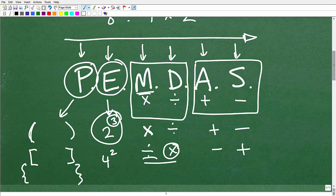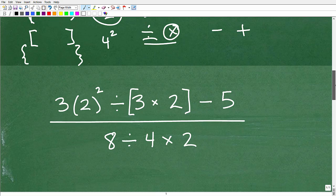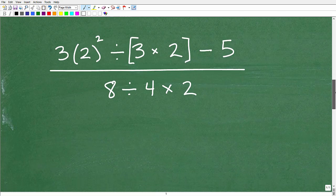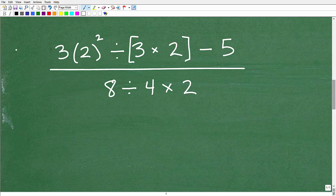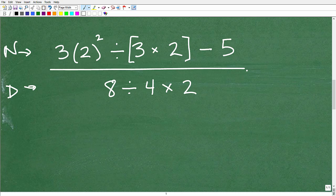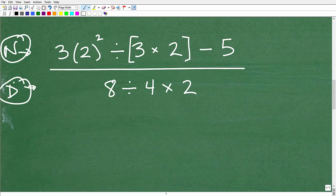Hopefully this has cleared up your confusion or strengthened your understanding of PEMDAS. Now let's get to the problem. We have one big fraction — a numerator and a denominator. The fraction bar itself is kind of like a grouping symbol. So what you want to do is work independently on both the numerator and denominator — don't intermingle your work.